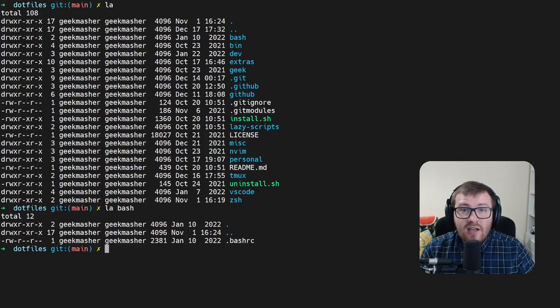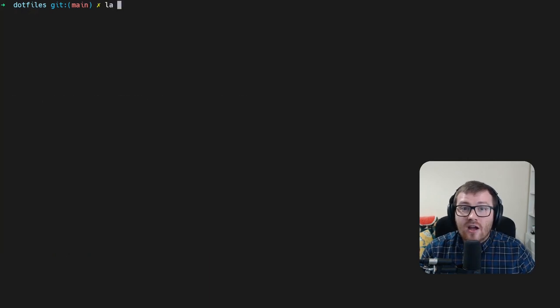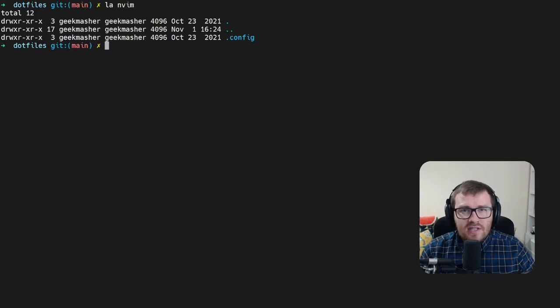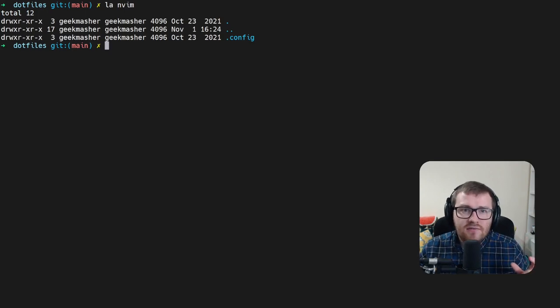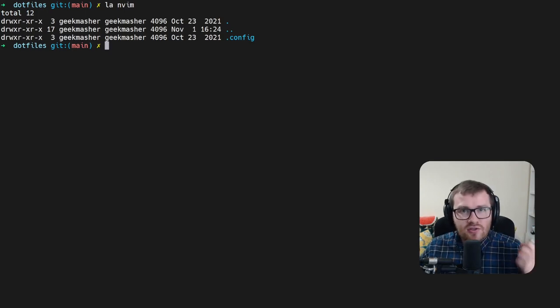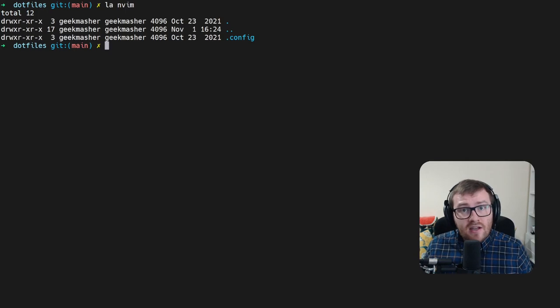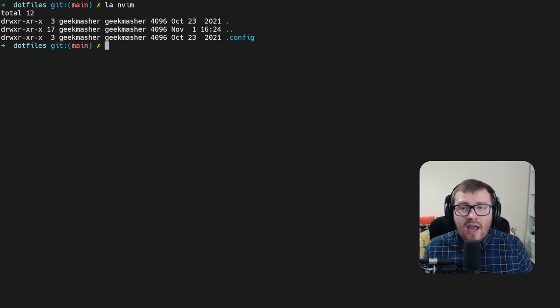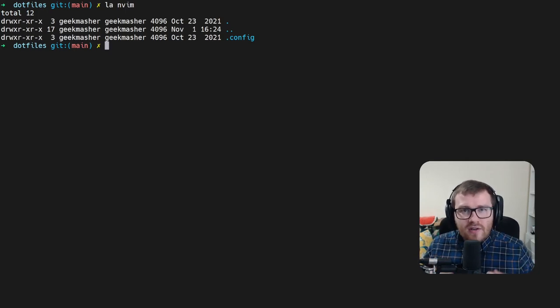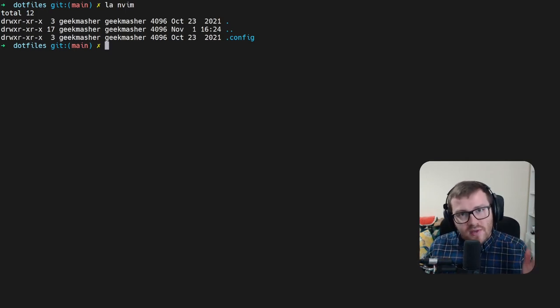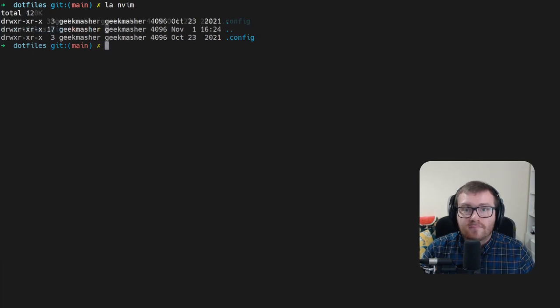If we take a look at our NeoVim configuration folder, you can see here it's slightly different. This is actually a directory. And what you'll find under here is there is a NeoVim directory. This actually correlates exactly to the folders that you would see inside your home directory.